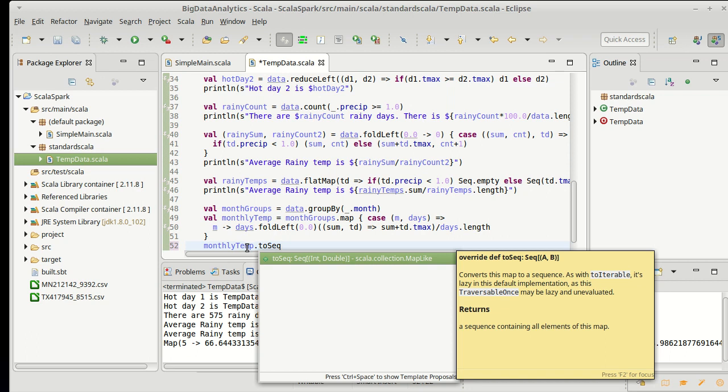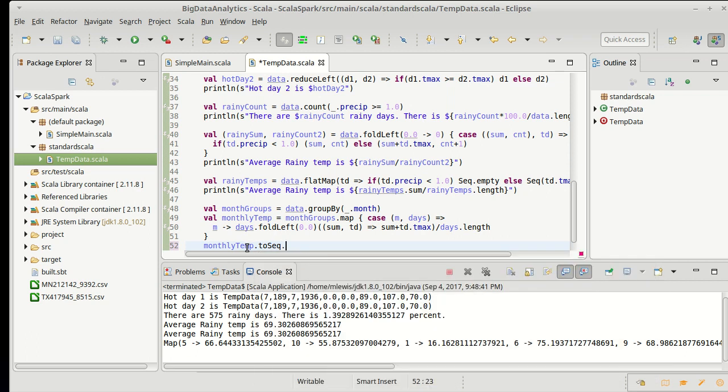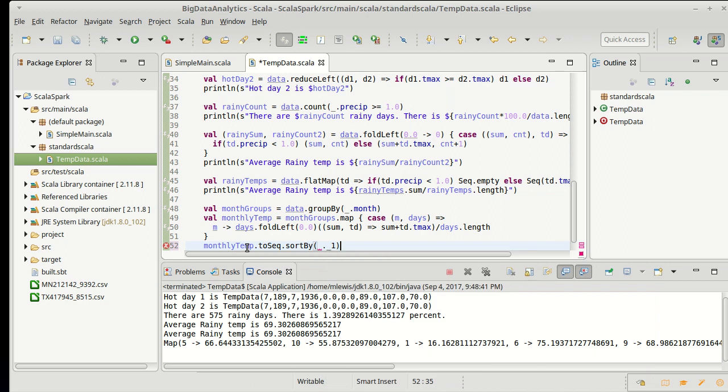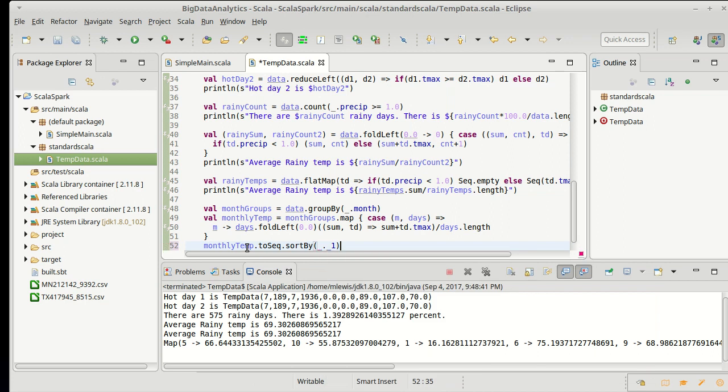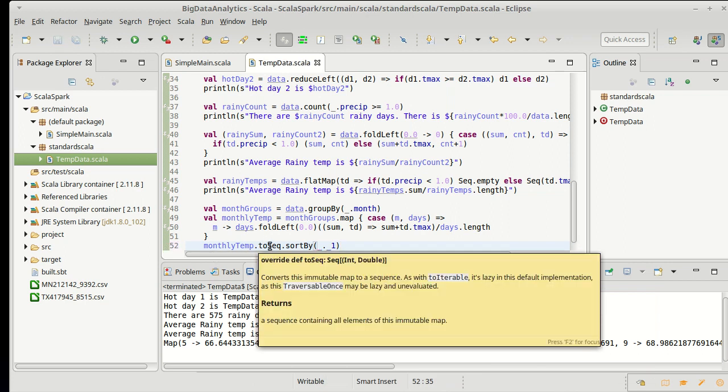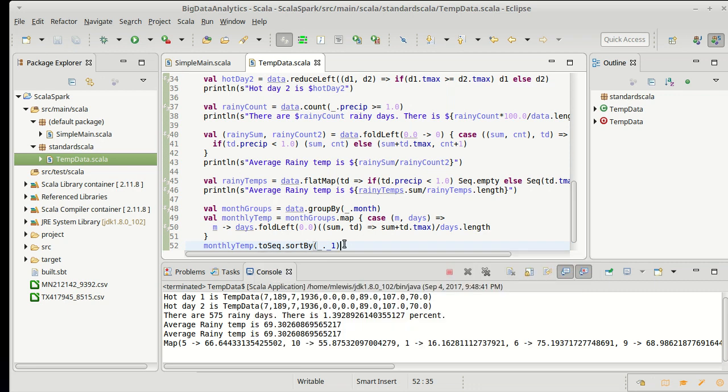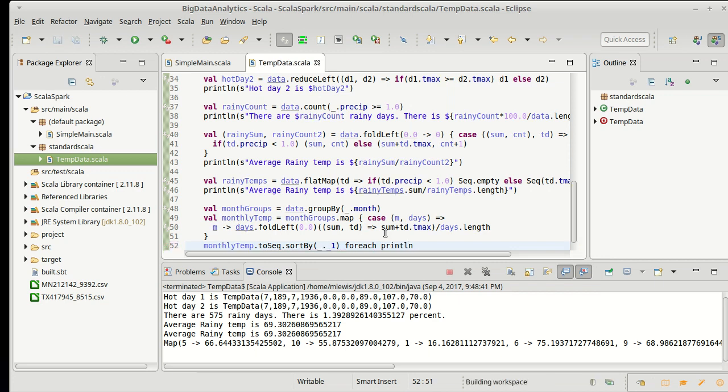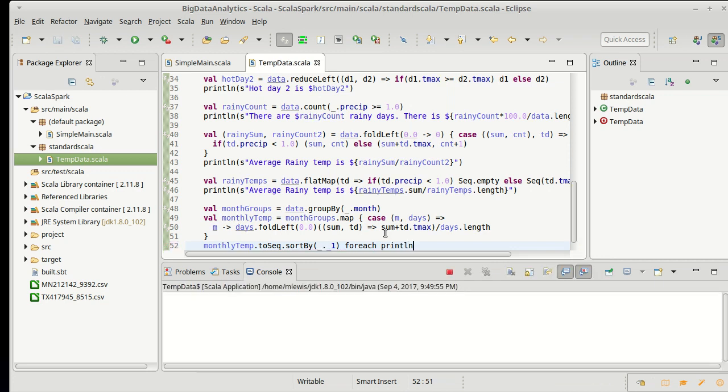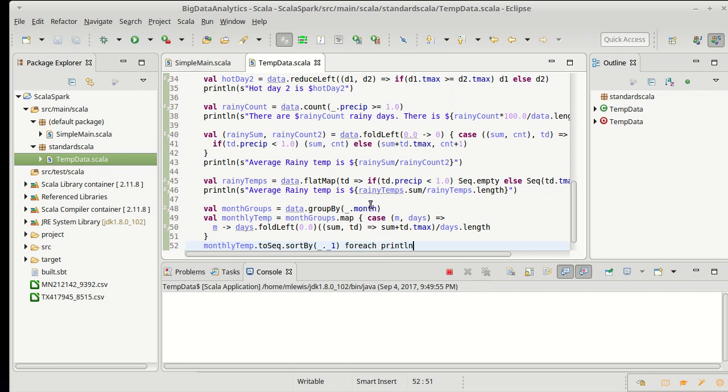So I'm going to convert that to a sequence, and the advantage there is that I can sort that by underscore dot underscore one. Remember, this is when I convert my map to a sequence I get back a tuple. You can see that's a tuple of int to double, so I'm sorting it by the int, and then for each of those I'll print it out.